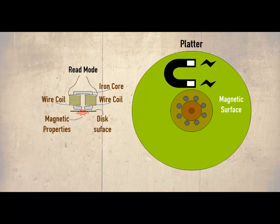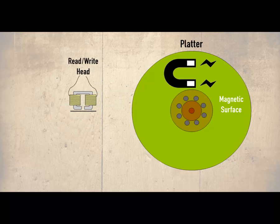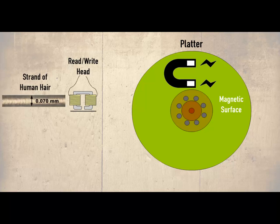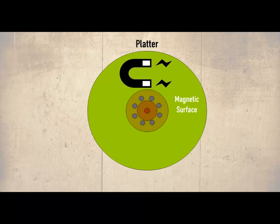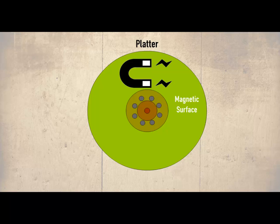To appreciate the precision engineering of these components the read write head is slightly larger than the thickness of a strand of a human hair. It would be possible just to save the data randomly anywhere on the surface but there are some important reasons why this is not done which will be discussed later in the course.